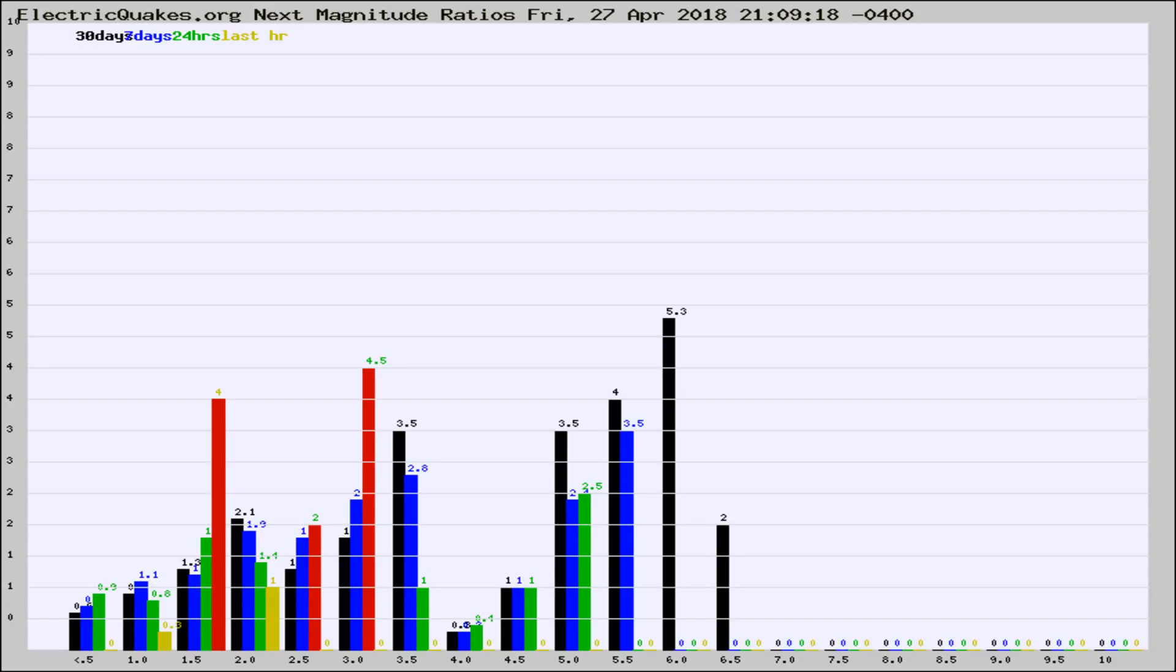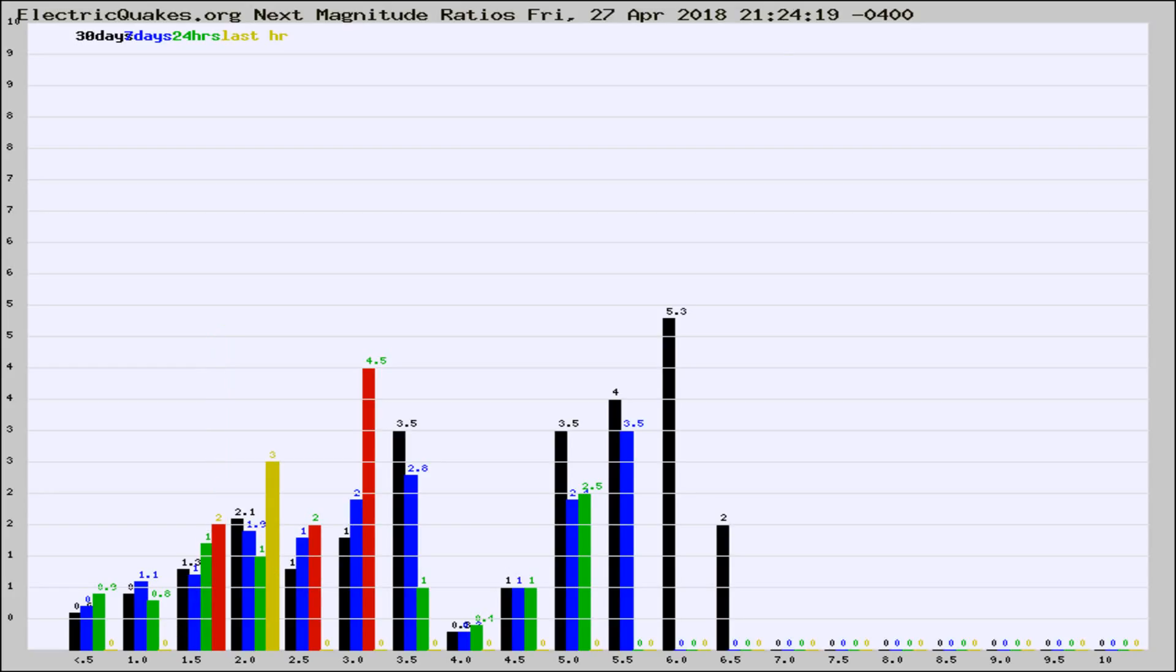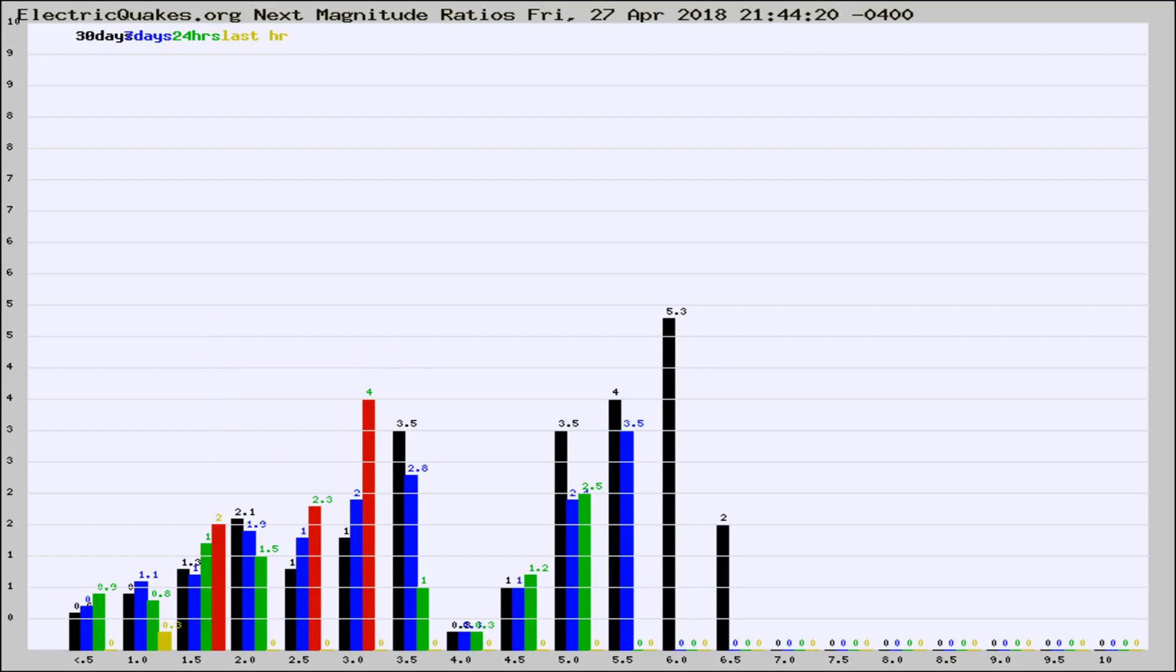Now you're seeing the next magnitude ratios, which is a graph of the ratio of, say, magnitude 2 to the number of magnitude 3s, which should stay consistent for any given area. If it changes between the last 30 days, 7 days, 24 hours, and last hour, it may indicate something unusual happening in that area.